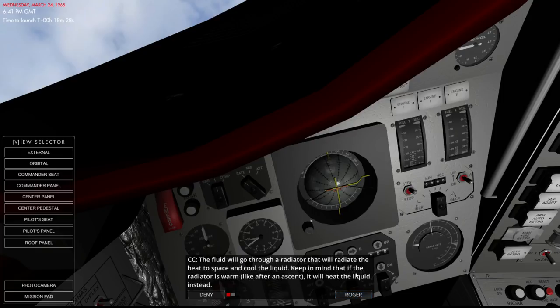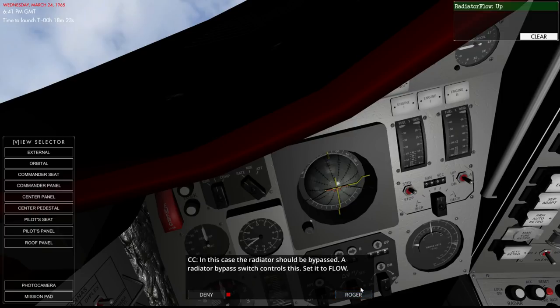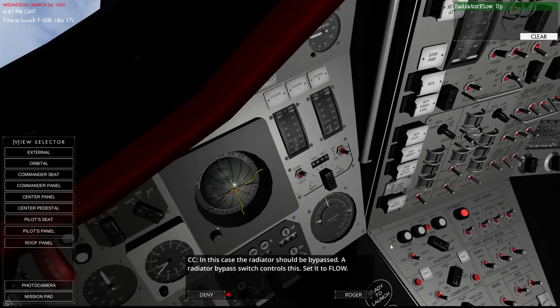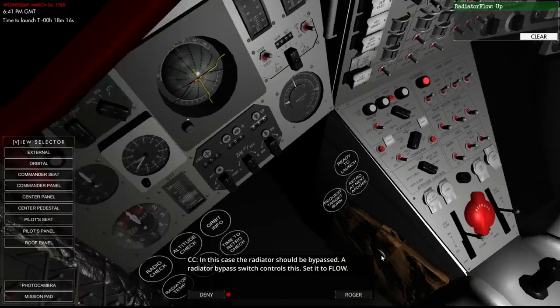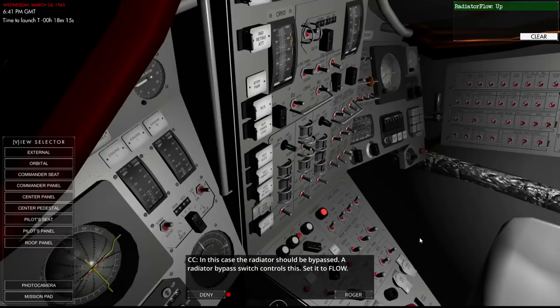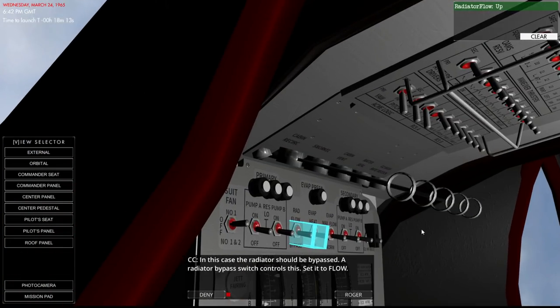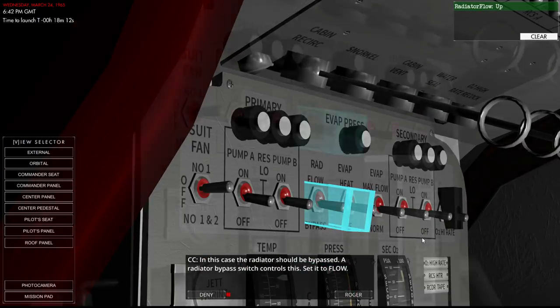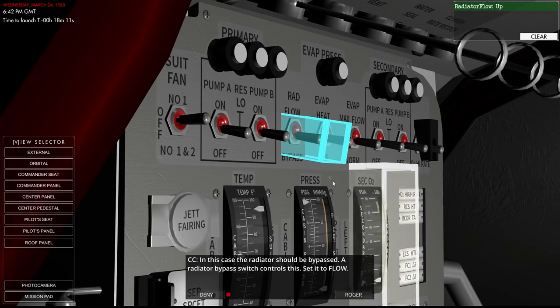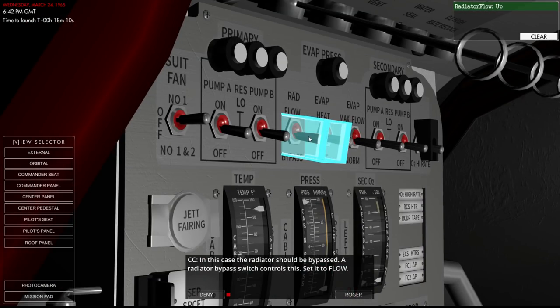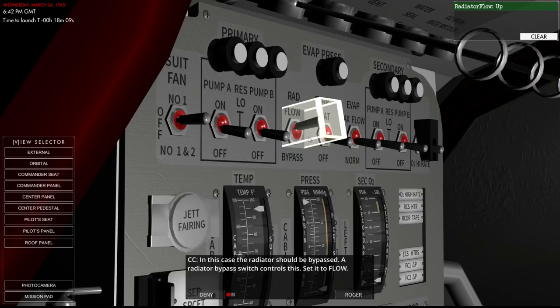If the radiator is warm, like after an ascent, it will heat the liquid instead. In that case, the radiator should be bypassed. A radiator bypass switch controls this. Set it to flow. Where are you? Oh, there you are.